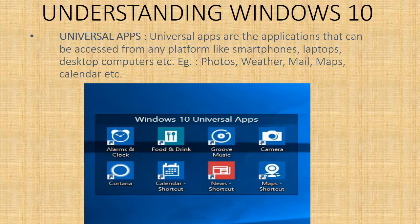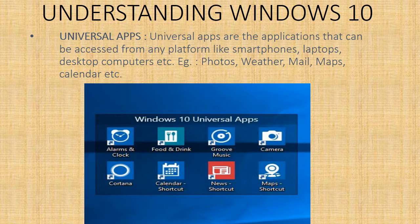Universal apps - universal apps are the applications that can be accessed from any platform like smartphones, laptops, desktop computers. Examples of universal apps include photos, weather, mail, maps, calendar, etc. You can see these universal apps here in the picture.